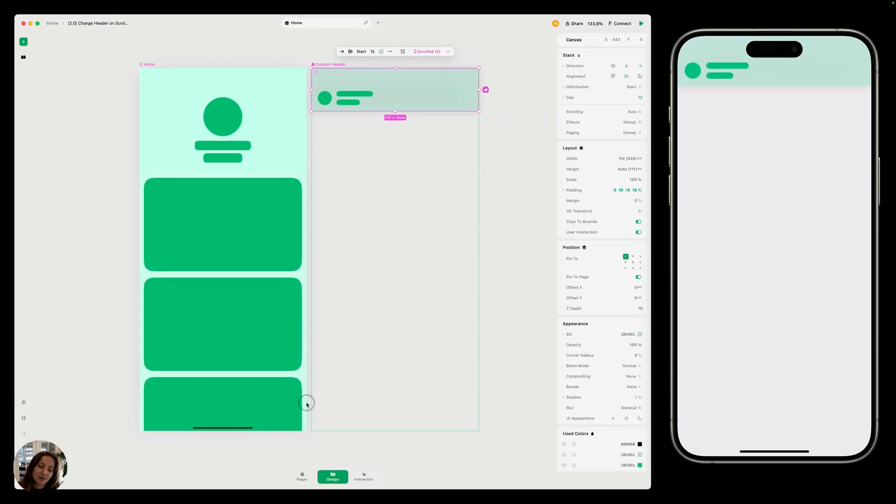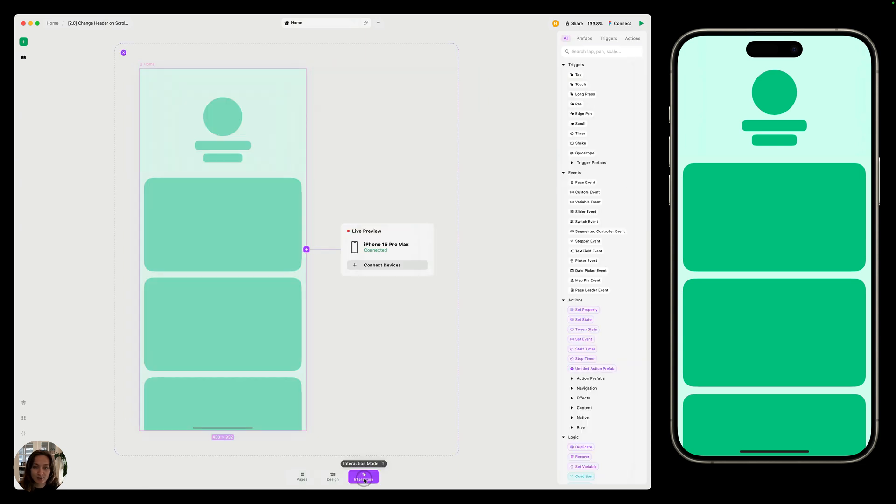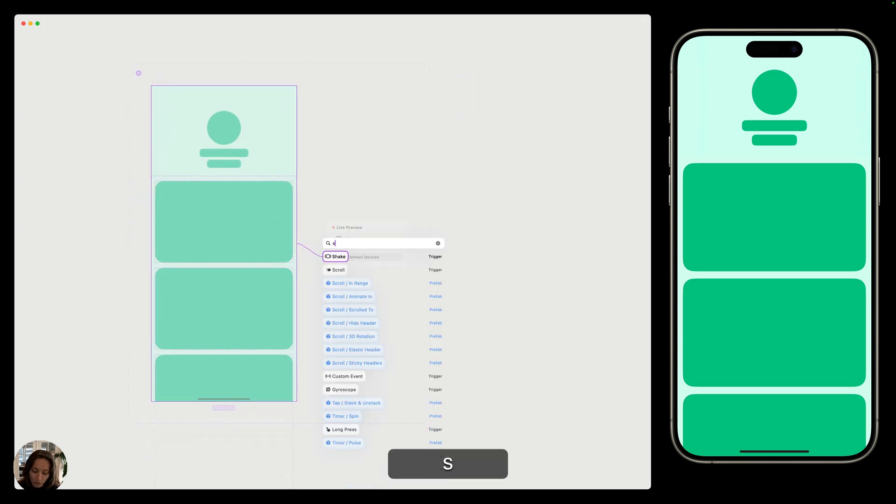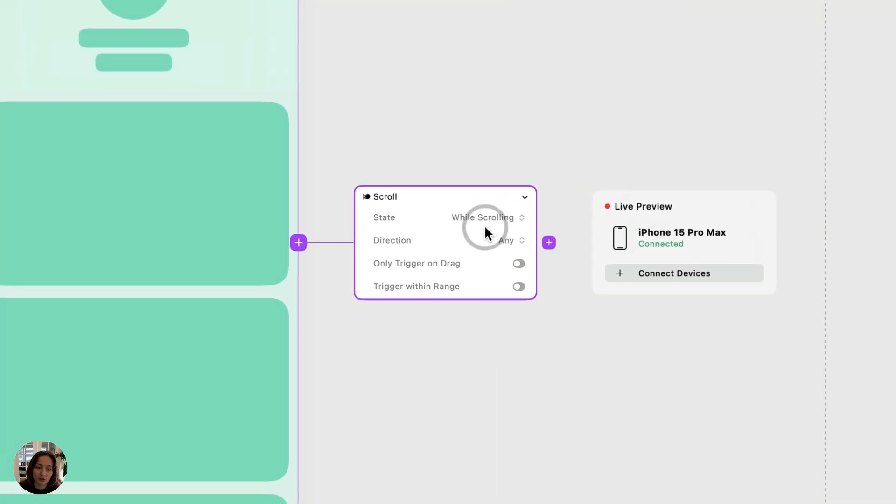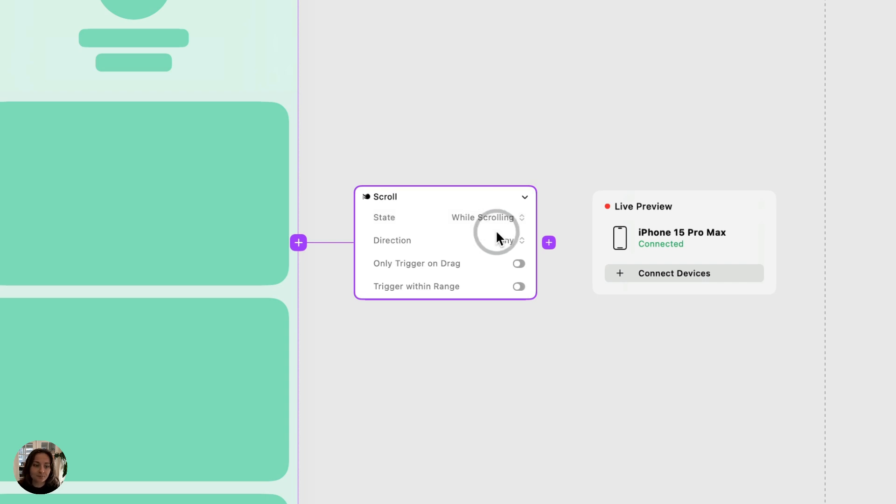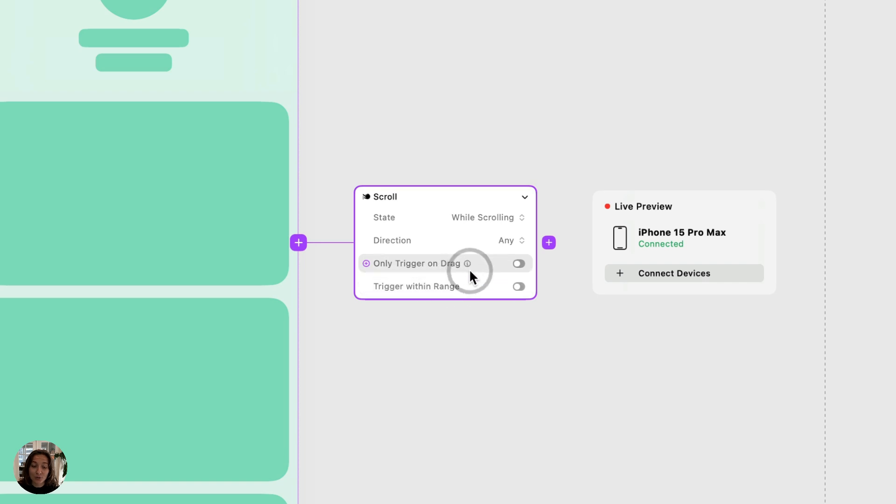So now let's make sure that the full page is selected and we'll enter interaction mode. In interaction mode, I'm going to add a scroll trigger to the full page. On the scroll trigger, I want to make sure that the state is while scrolling because we want this trigger to constantly be triggering any time the scroll is happening. And the direction here can be any because this page only allows for vertical scrolling, so that's all that's going to register anyways. You can go ahead and ignore the other two properties here.